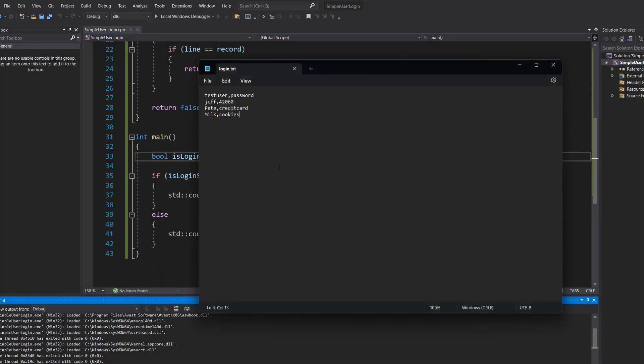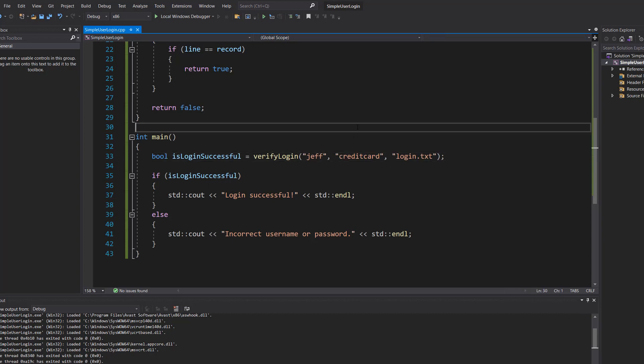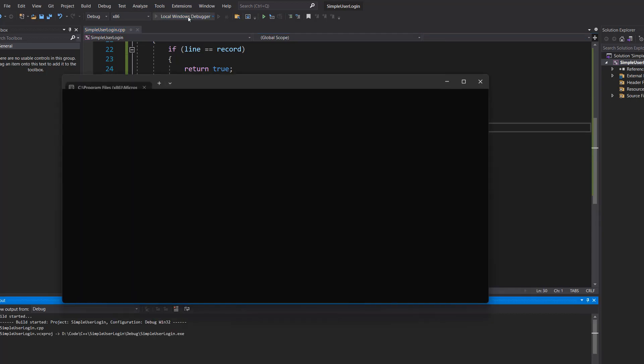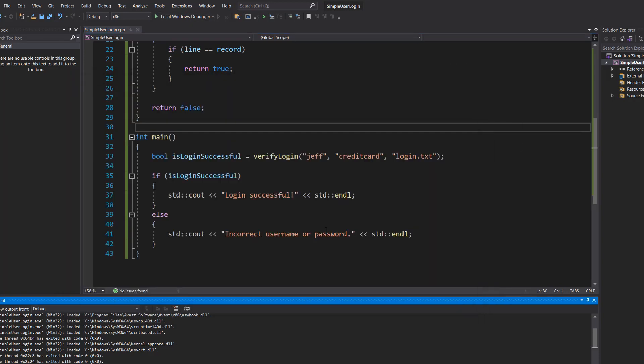Now what if we put in "Jeff" but we put in the password of "credit card"? So we've got the username of one user but the password of a different user. Well it's incorrect because they're not matching.